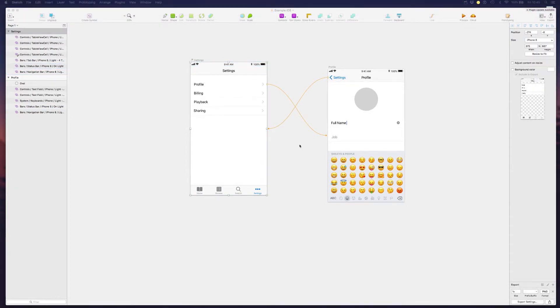Just by reusing the existing components, we can prototype a very accurate application. And of course you can add your own UI elements that will surely enrich the experience and make it your own.